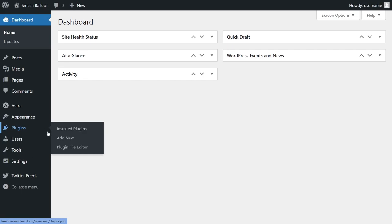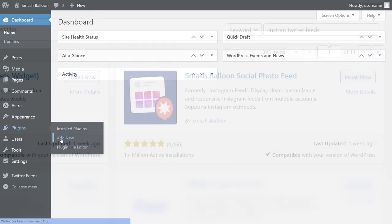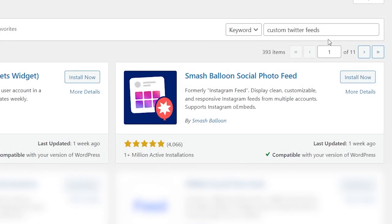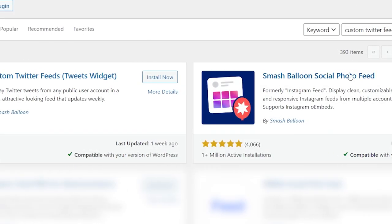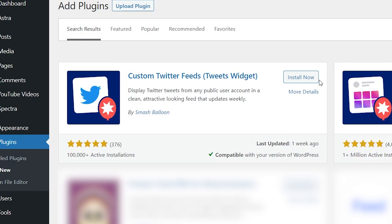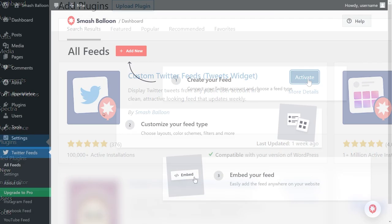To install it, head over to plugins in your WordPress dashboard and click add new. Then you can search for custom Twitter feeds. It's this one right here. You can click install and then activate the plugin.